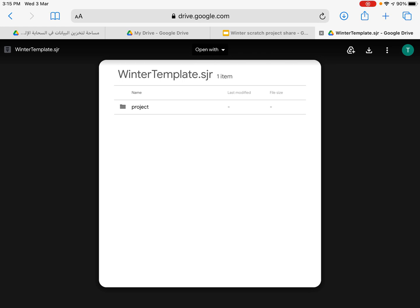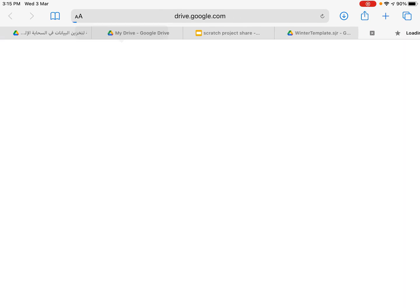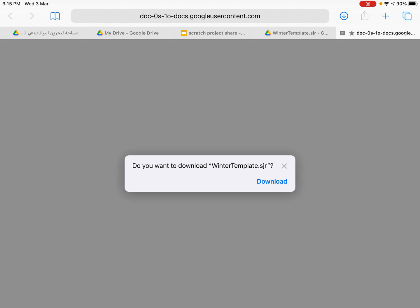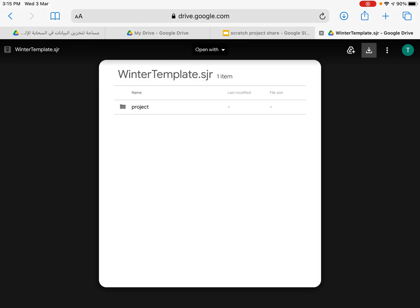So you see the little icon at the top right with the down arrow, just there on the top right. We're going to click on that and it will say download winter template, so I'm going to click the download button.